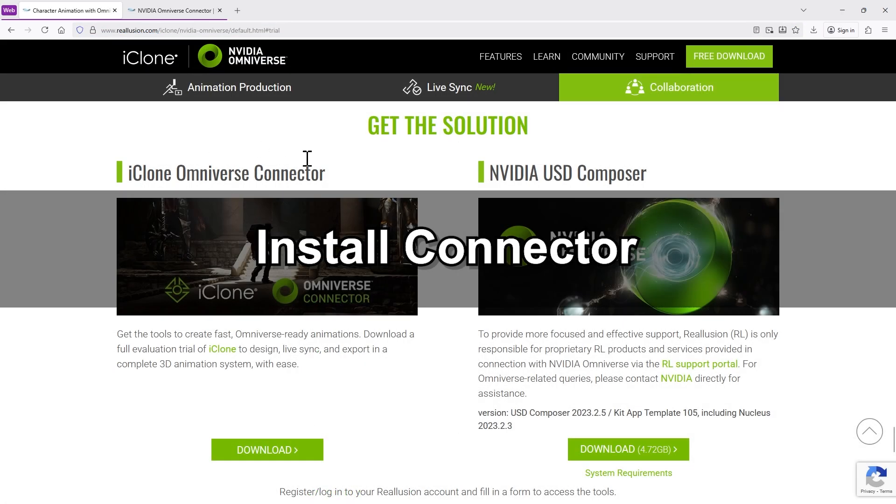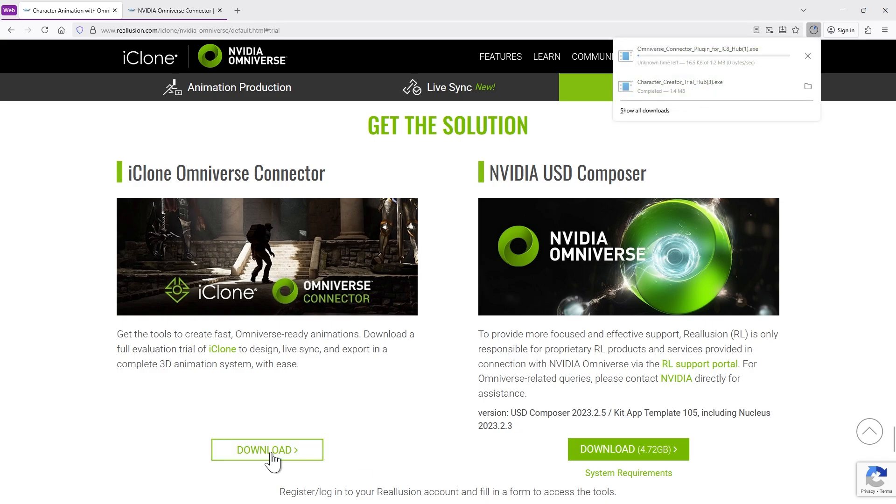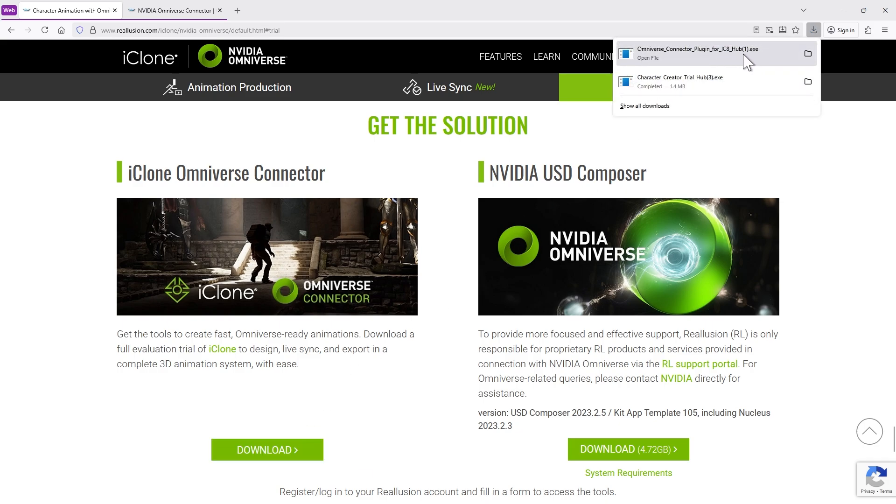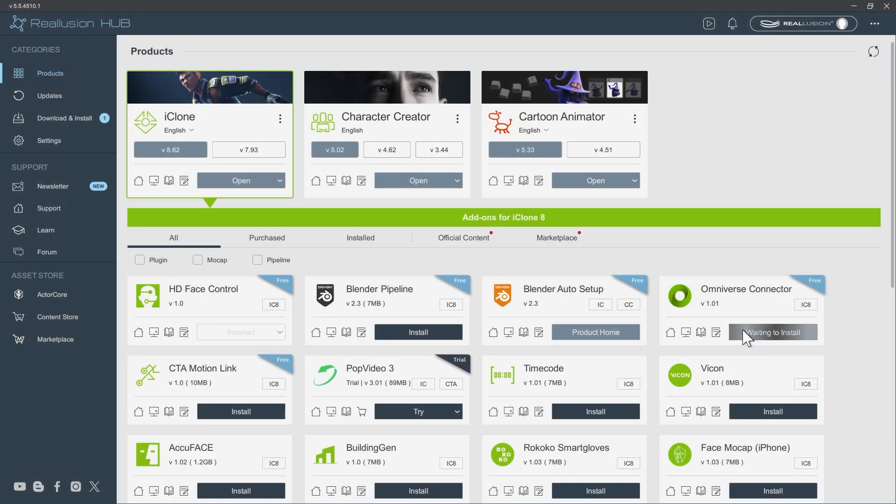On the iClone side, we'll need to install the Omniverse Connector plugin. Go back to the download page and click Download on the left to get the installer.